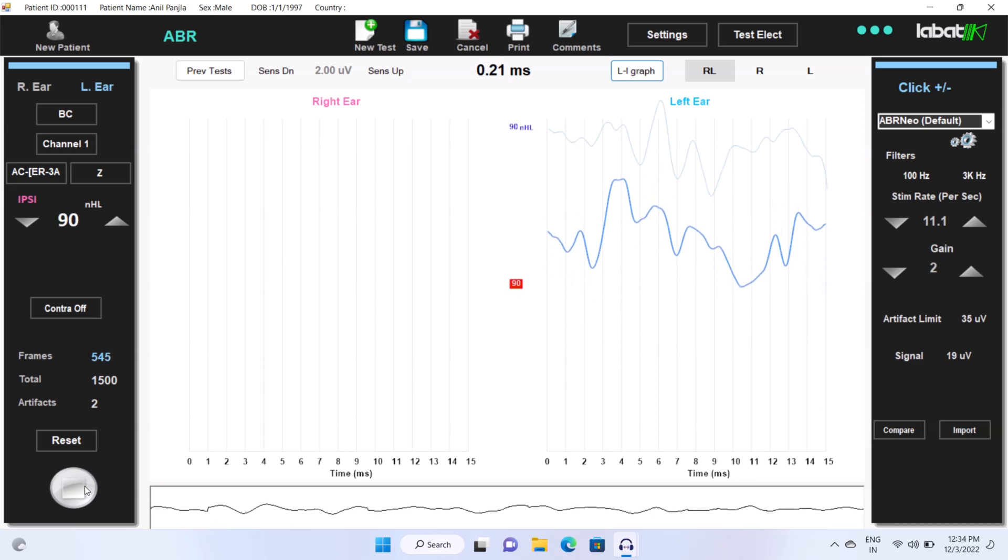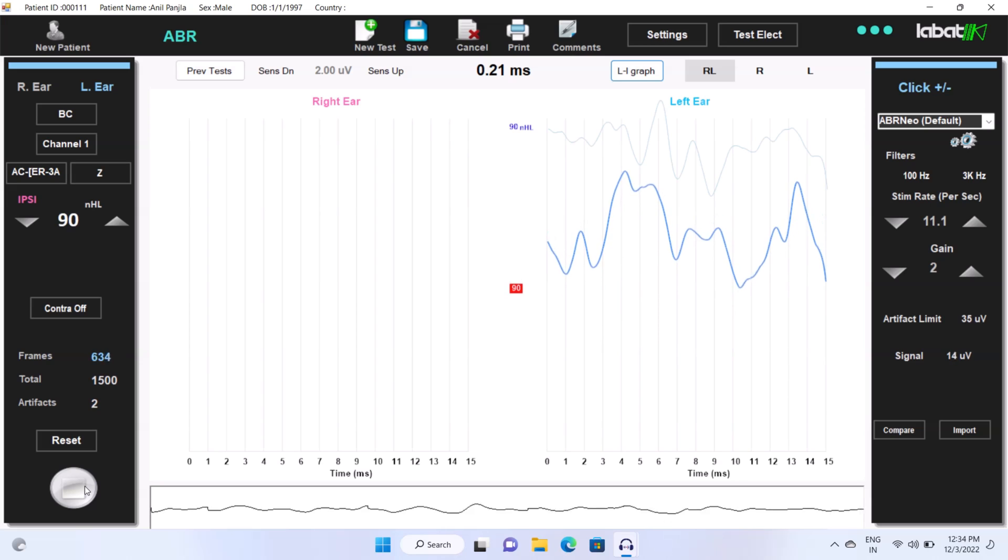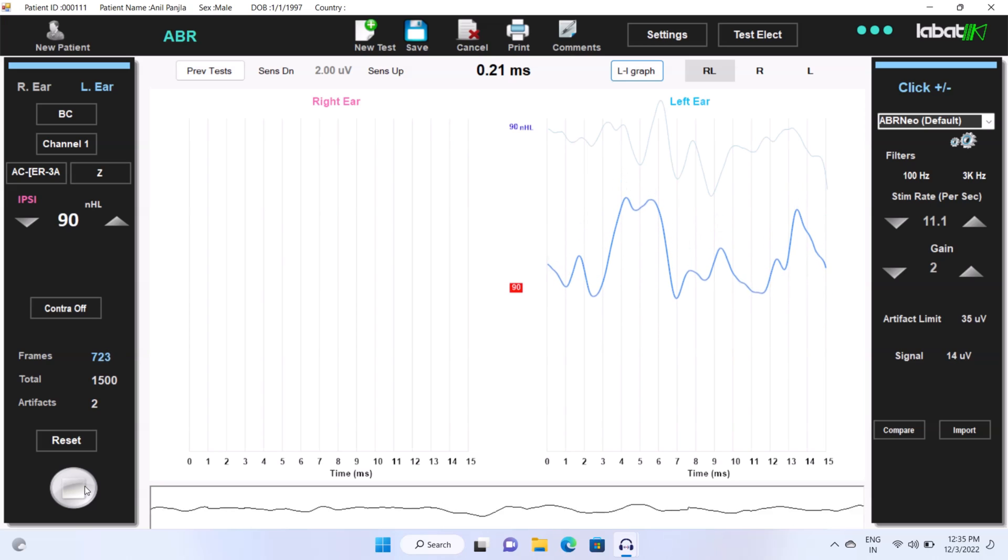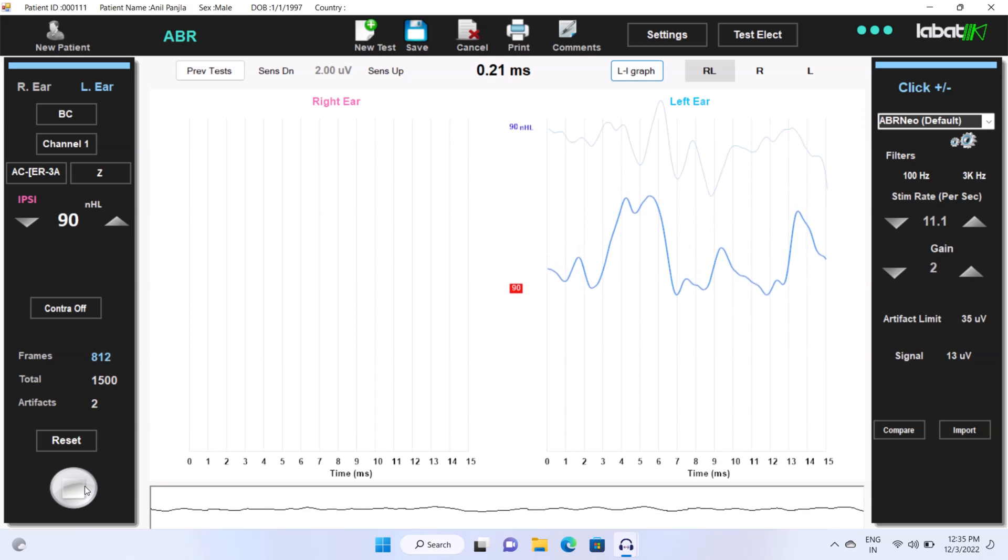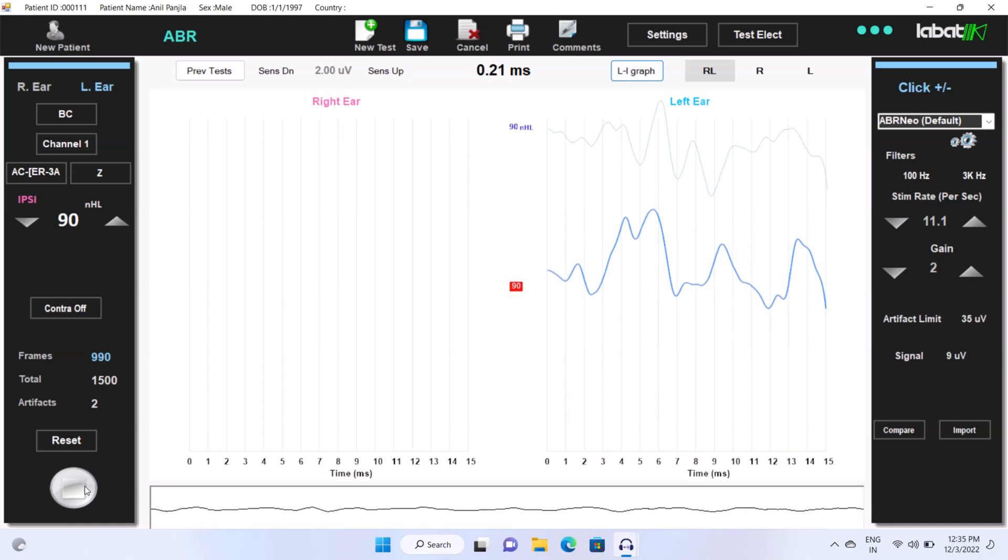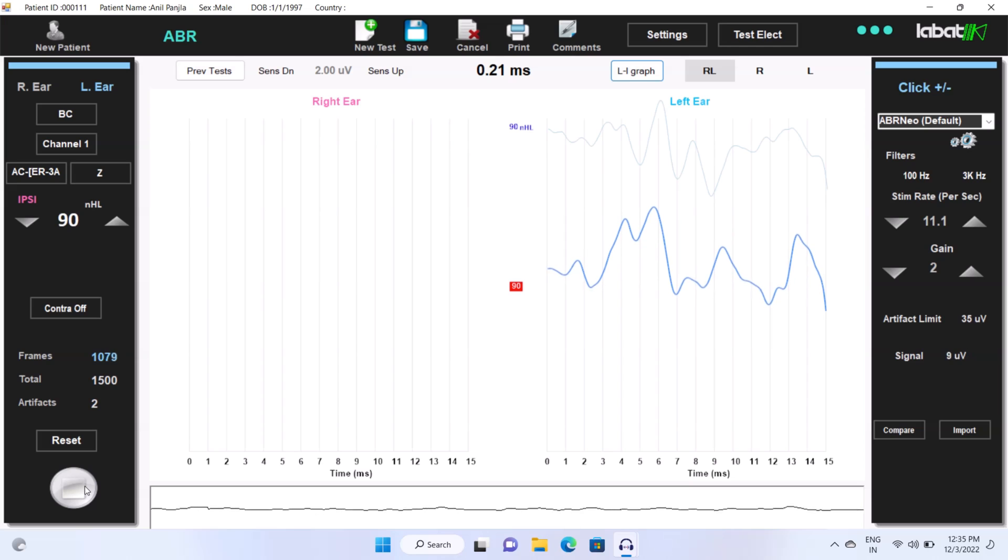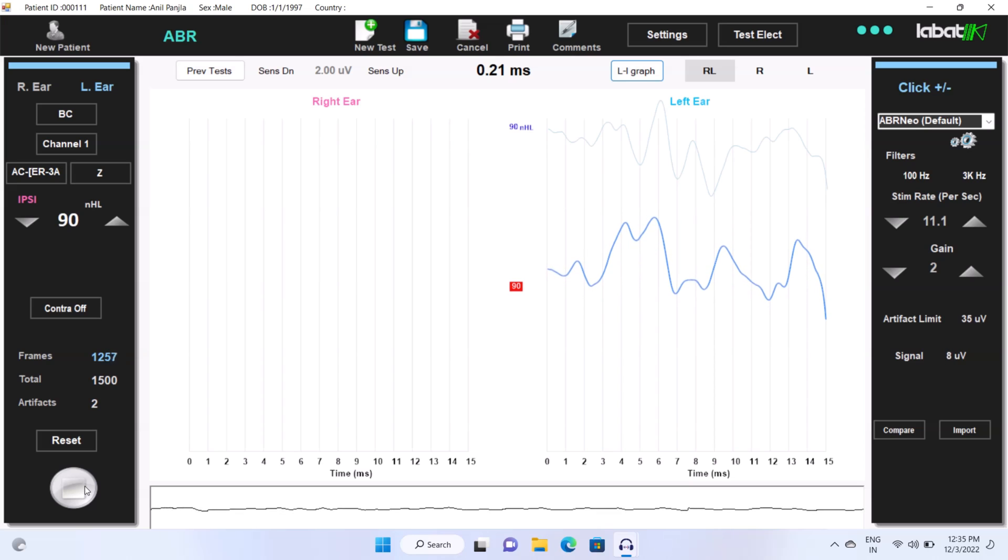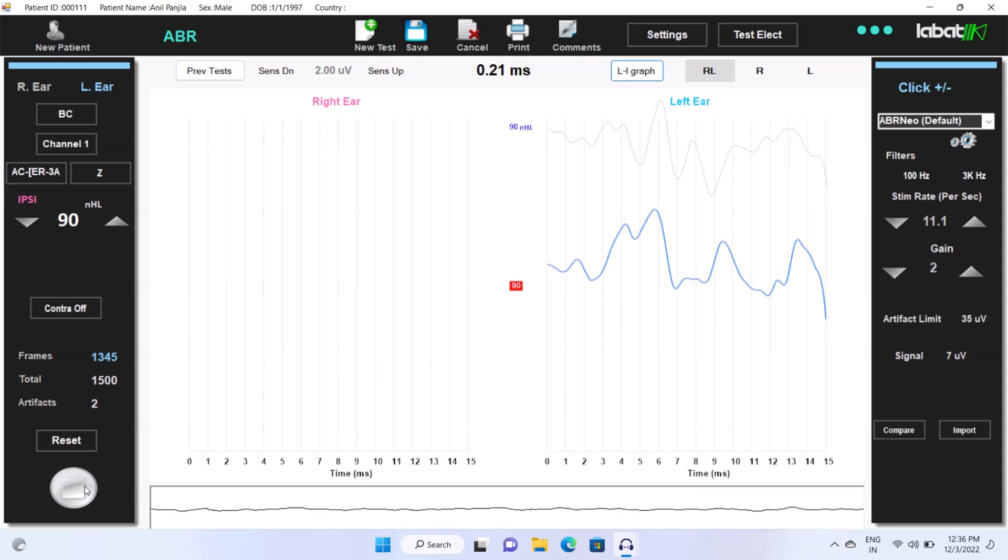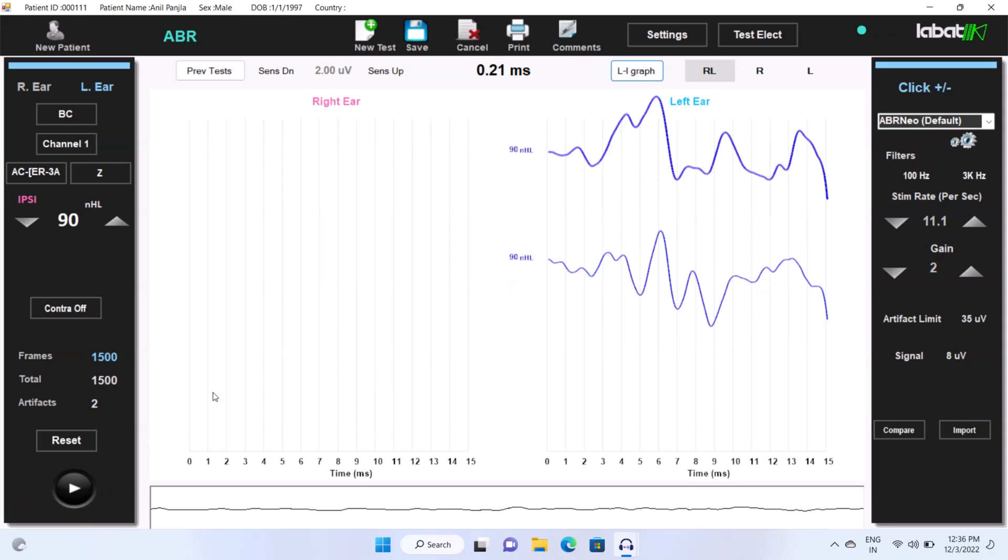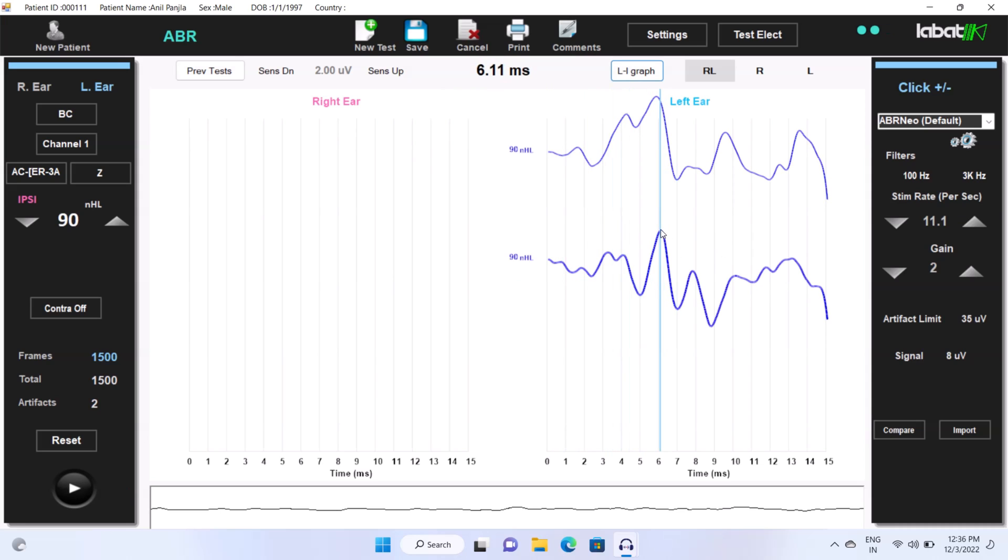You can change the stim rate, gain, bone conduction, or several filters. As you see, we get artifacts but the result is almost same. This shows the accuracy of LABOT BERA.